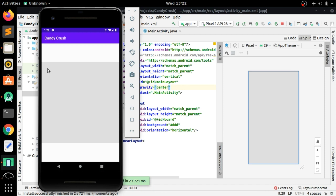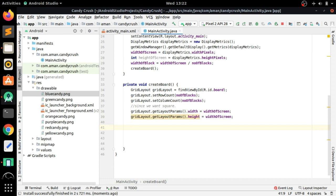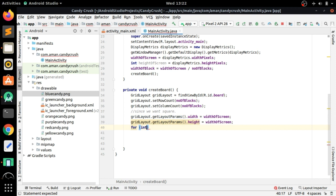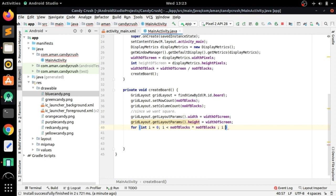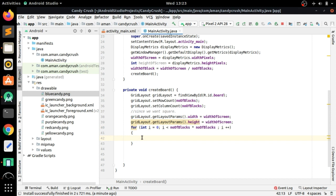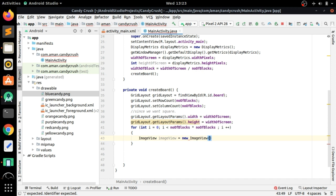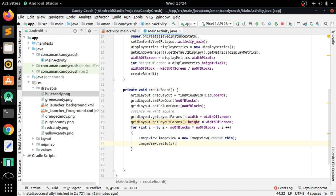Now add candies as ImageViews into each grid cell. Use a for loop: int i = 0; i < numberOfBlocks * numberOfBlocks (to create 64 candies for the 8x8 grid). Each iteration creates a new ImageView. Set the ImageView's id, and each time the loop executes the ImageView will be added into the GridLayout.